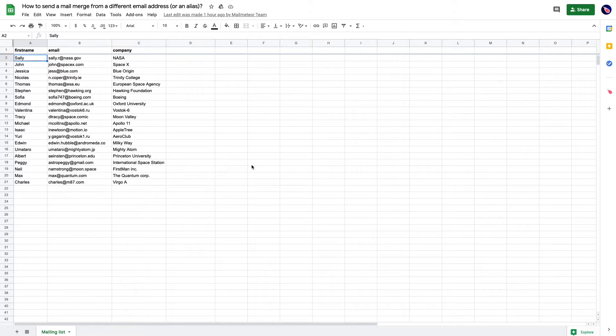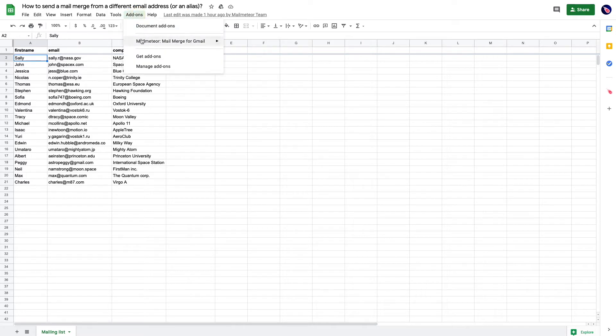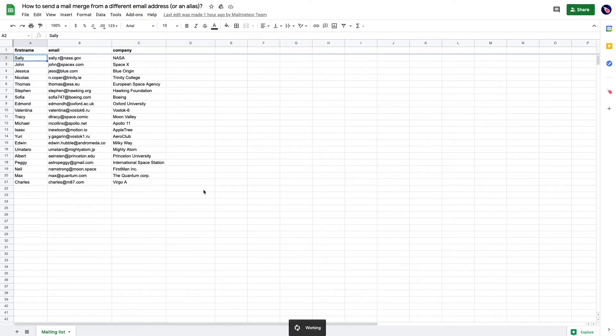I have a spreadsheet with different recipients, and I'd like to send emails using a secondary email address, an alias.